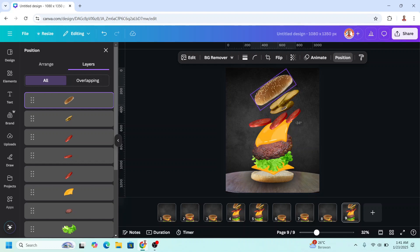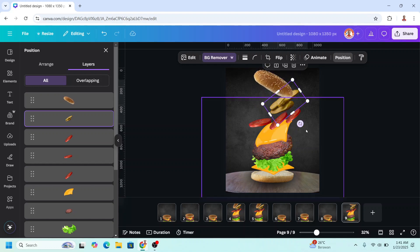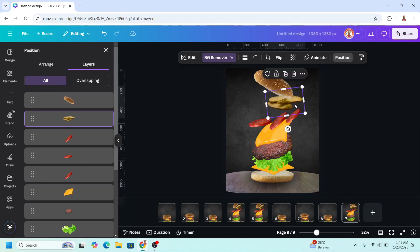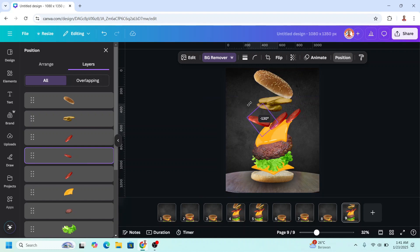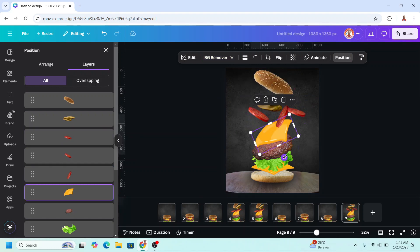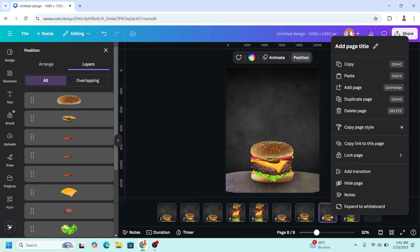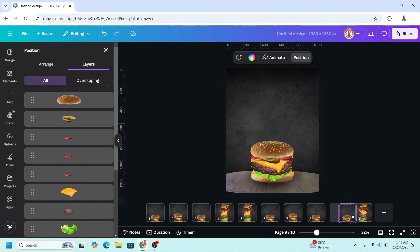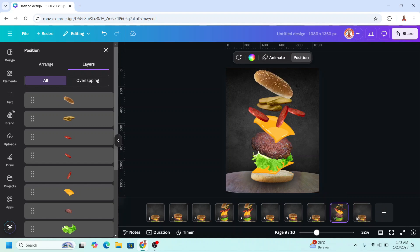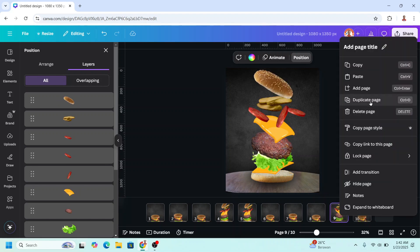I will rotate elements here, and then rotate this one, rotate this, rotate this one. Then duplicate page 8 and move it to page 10. Select page 9 and duplicate here.